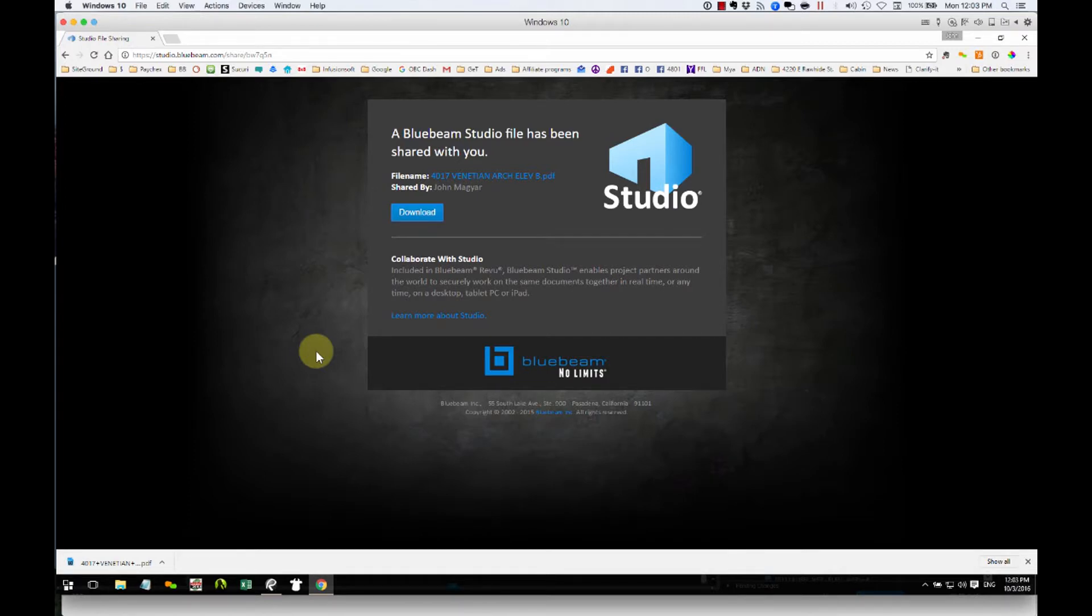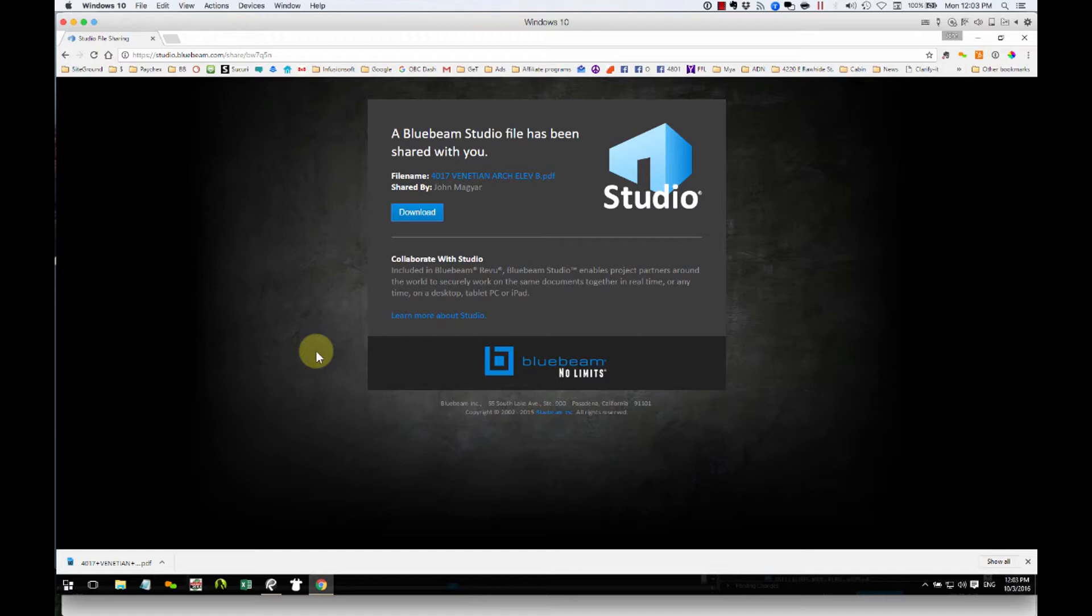Remember, we have it for 24 hours. So if this file changes in Bluebeam Studio, they can download again later using the same link, and they can get the updated version. But that expires 24 hours.